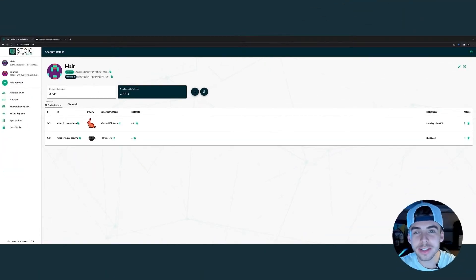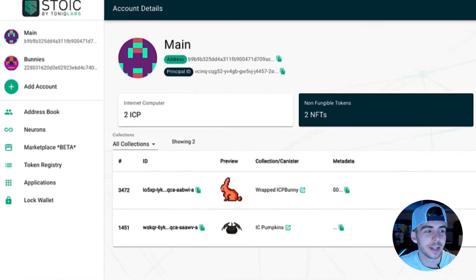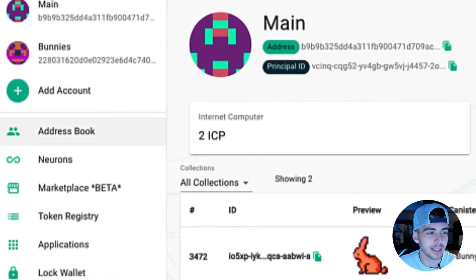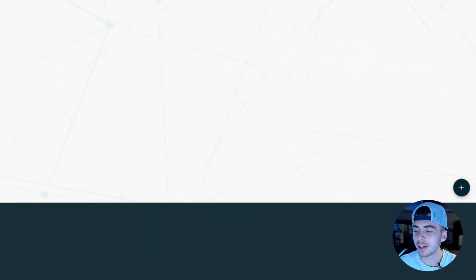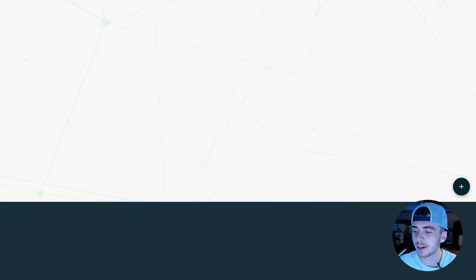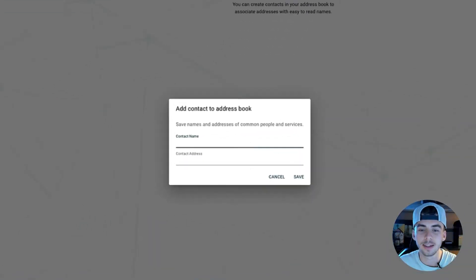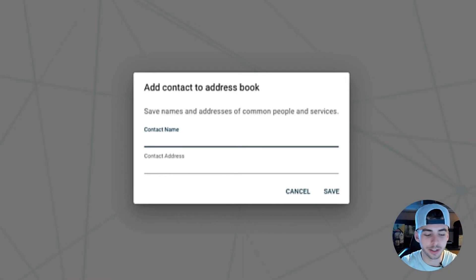If you want an easy way to keep track of all of the addresses you commonly use, click the address book right here. In the bottom right, click the plus icon, and now you can save a contact as you would in your phone.